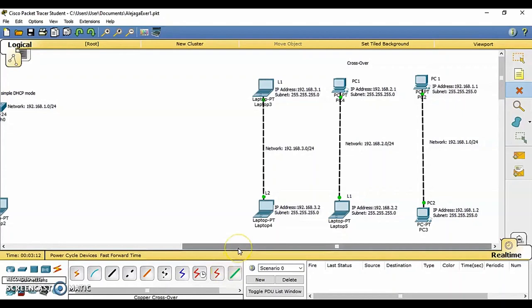Packet Tracer has two workspaces, logical and physical, and two modes, real-time and simulation. At startup, you are in the logical workspace in real-time mode. You can build your network and see it run in real-time in this configuration. You can switch to simulation mode to run control network scenarios. You can also switch to the physical workspace to arrange the physical aspects such as location of your devices.